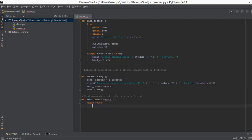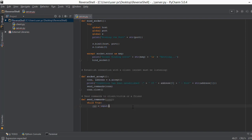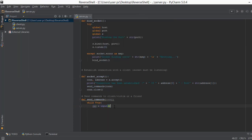The next thing we are going to do is create a variable called cmd and take input from the console. This line takes input from us — for example if we want to send a command like 'dir', that 'dir' will be saved in cmd, and then we use the cmd variable to send the command over the connection.